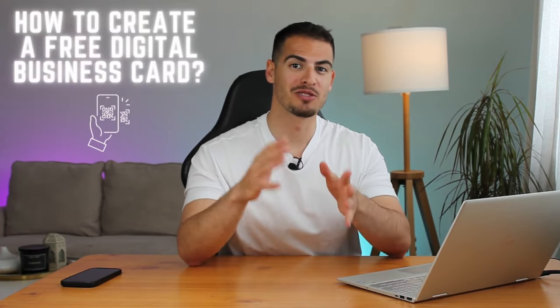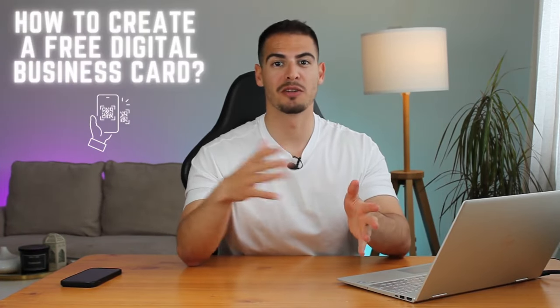Hey guys, welcome back. In this video I'm going to share with you how to create a digital business card for free. Before I dive into the tutorial, I want to give you guys three reasons why you need a digital business card.